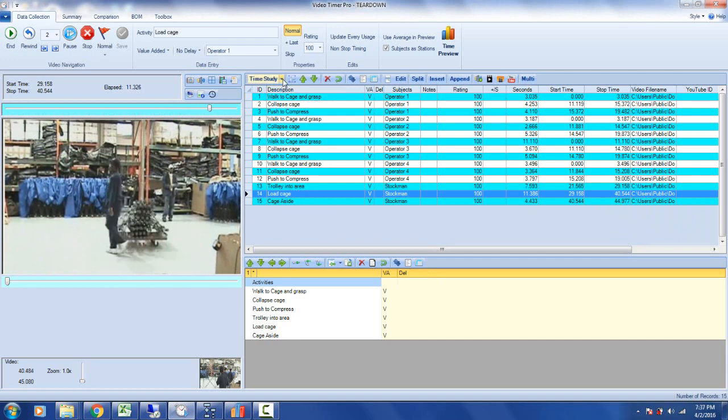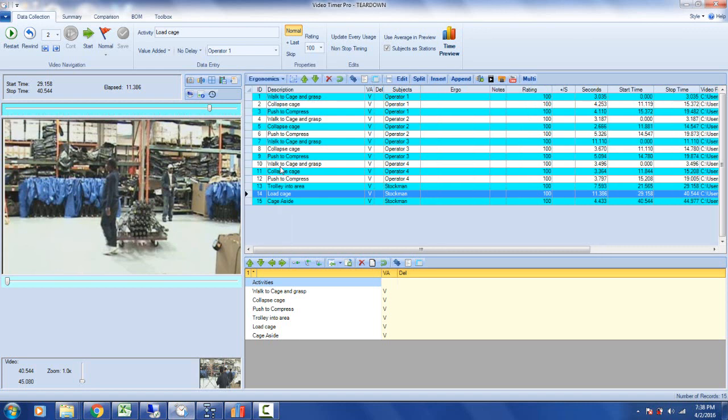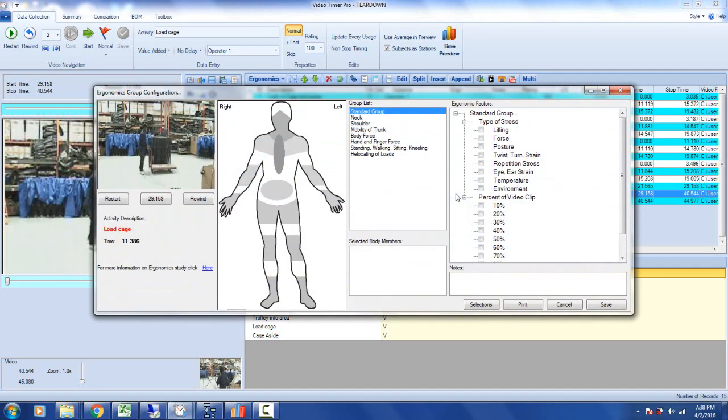What we can do is come up here, click on the dropdown, and from the many items offered in Timer Pro we can pick ergonomics. If I double-click on the ergo column in the activity I'm interested in, it will bring up a body map.